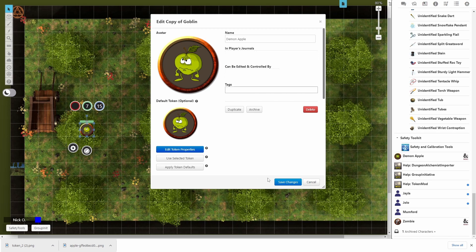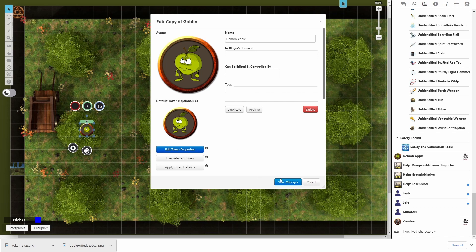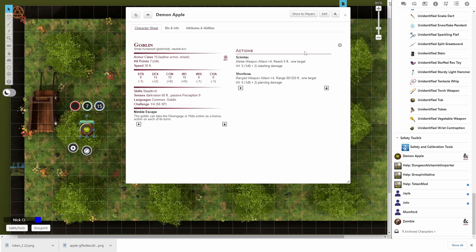Okay, so now let's click save changes. Awesome. And now we've got our demon apple character sheet. But you'll notice a lot of the stuff in here still refers to goblin.